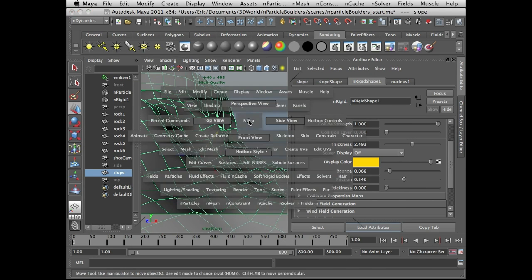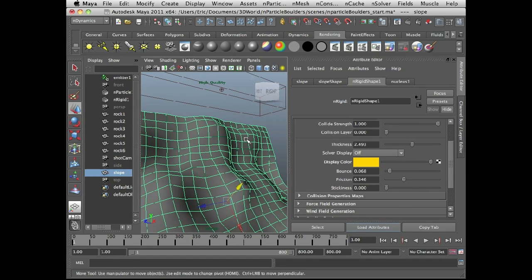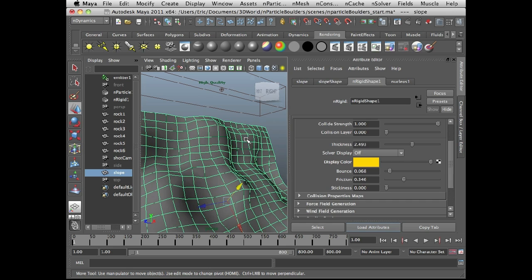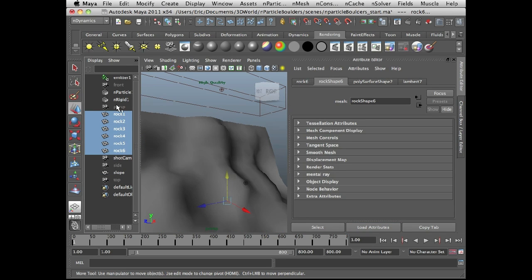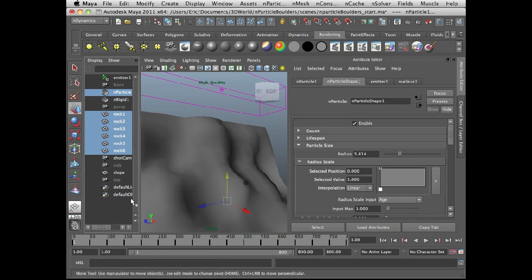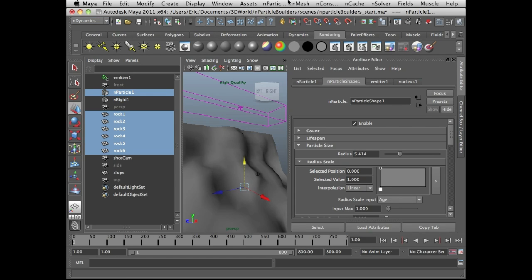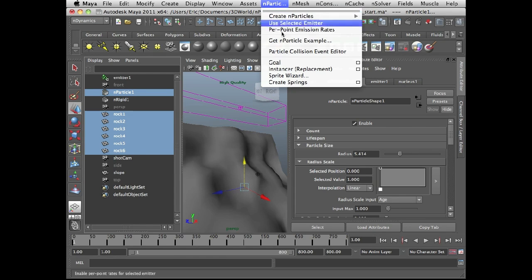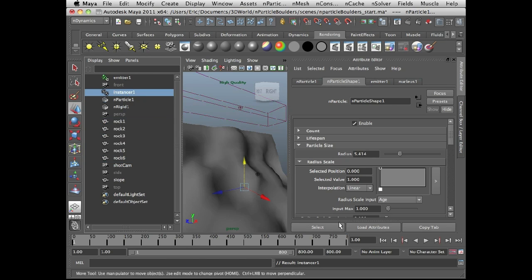So let's instance the geometry to the nParticle object. I'm going to shift select my rocks, rocks one through six. Command or control select nParticle. I'm on a Mac so I'm using command here. And then, as you can see, that's what it looks like here. And then nDynamics, I'm just going to go nParticle, instancer, geometry replacement. And here is our instancer node right here.